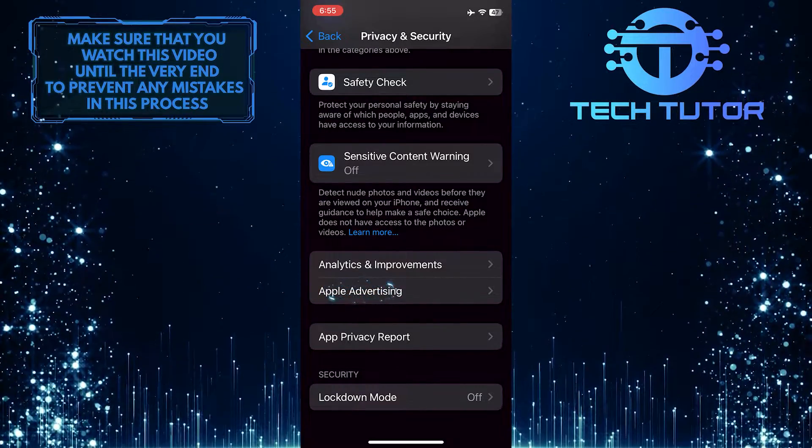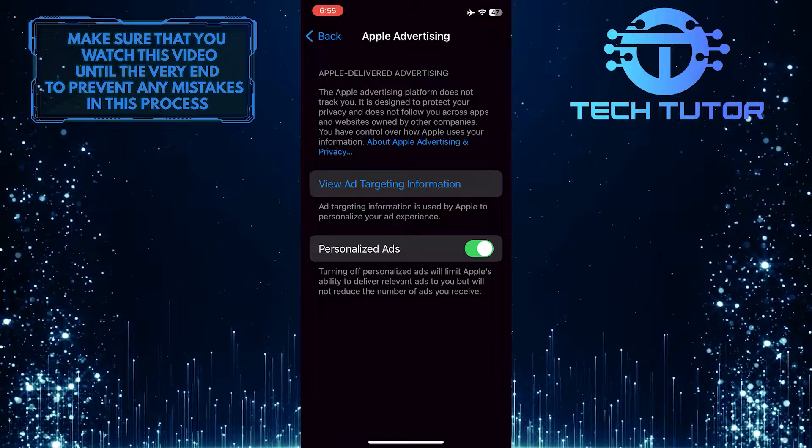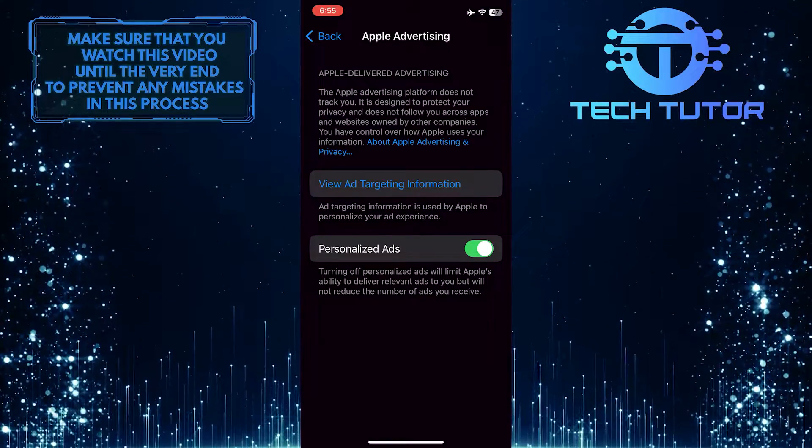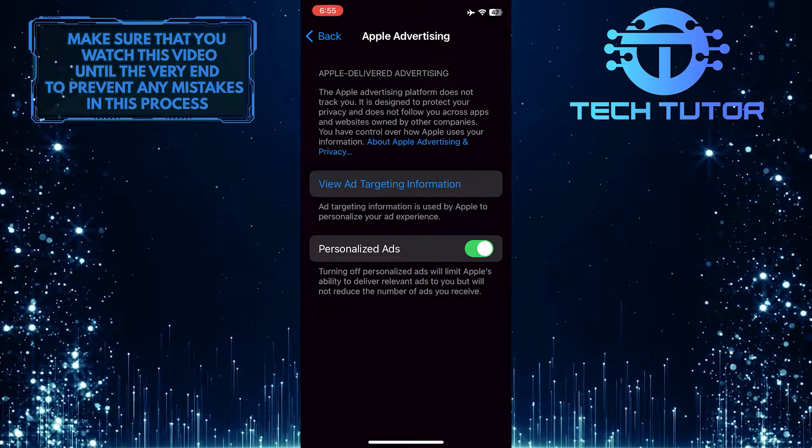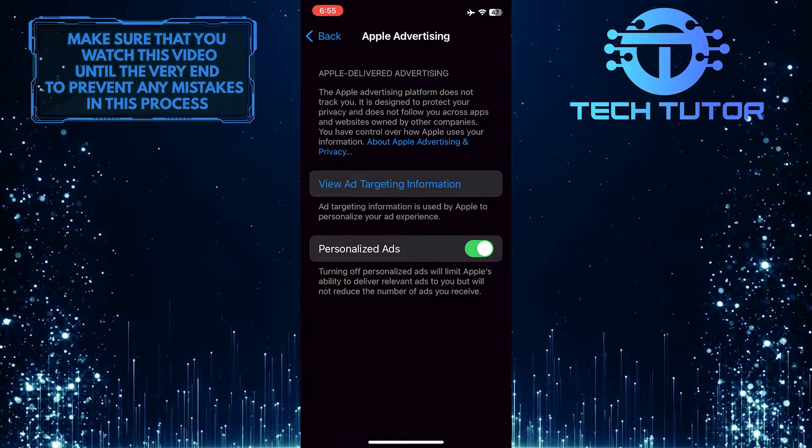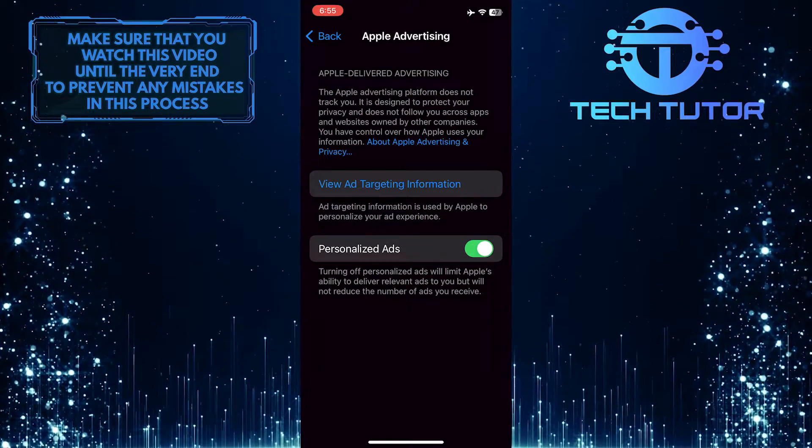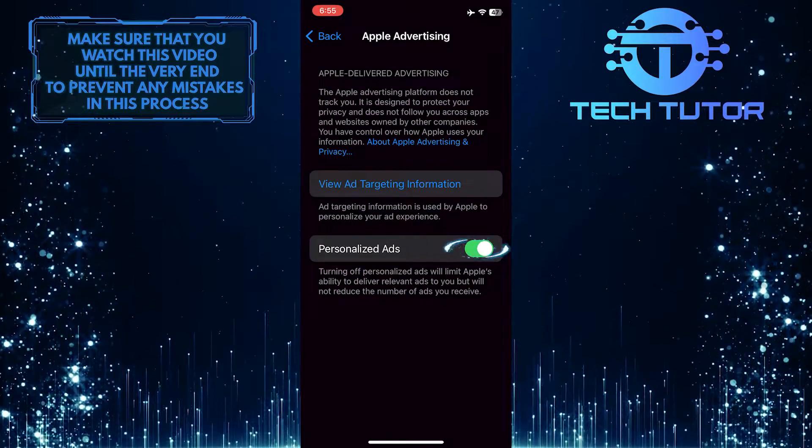Just tap on it. Once you are on this page, you'll see the personalized ads option. To turn off personalized ads on your iPhone, simply toggle off this switch.